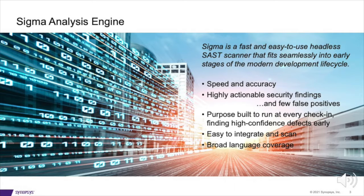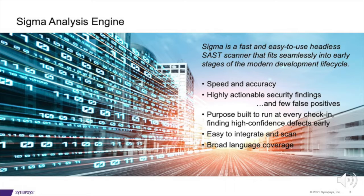Saving the heavy lifting deeper analysis for other tools like Coverity to run in a nightly build. It's purpose-built to run at every check-in, allowing you to find high-confidence defects quickly and much earlier in your software development lifecycle.